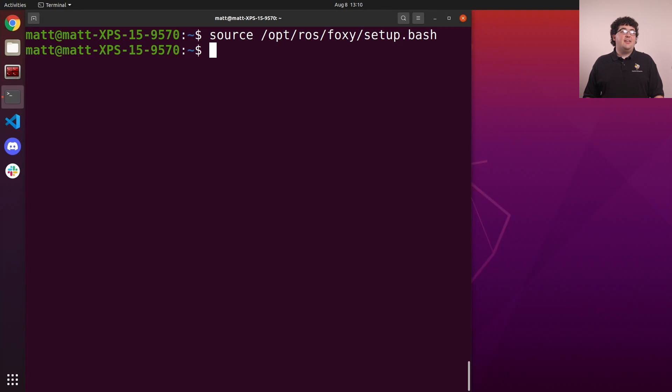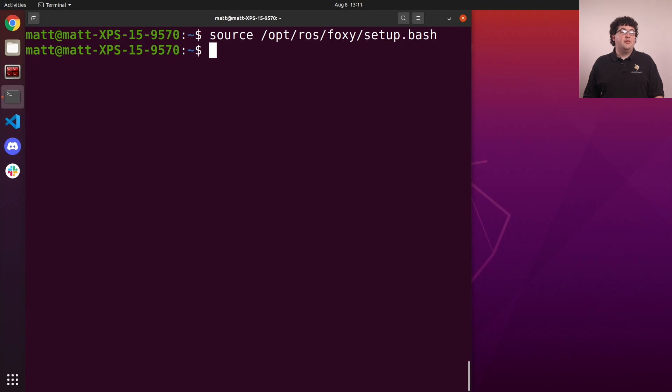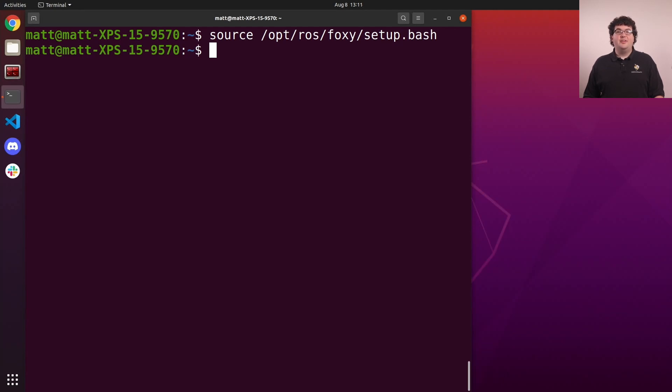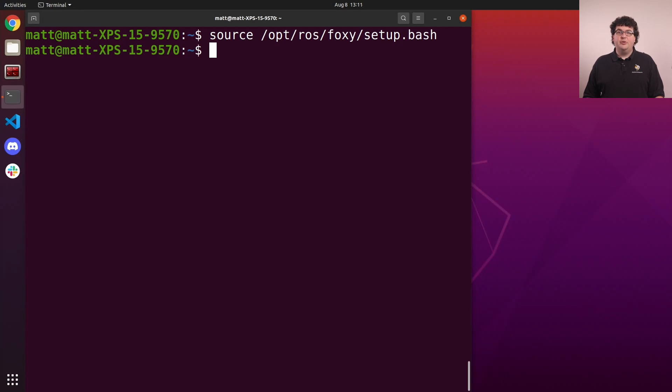Notice that the path to this setup file includes the name of our specific ROS distribution. You can actually have multiple versions of ROS installed and choose which one you're using at any given time by sourcing the appropriate setup file. The environment we get from this command is known as the underlay. When you start writing your own ROS code, you'll have to source additional setup scripts that provide what we call overlays to add your new code to the overall ROS environment.